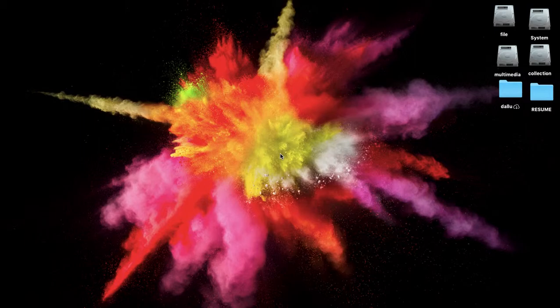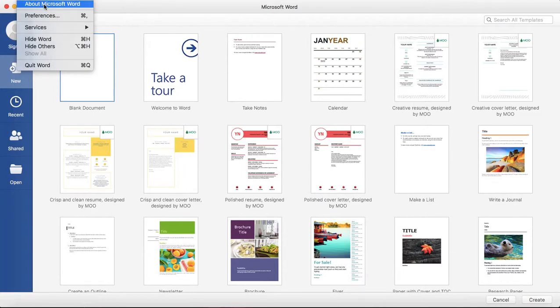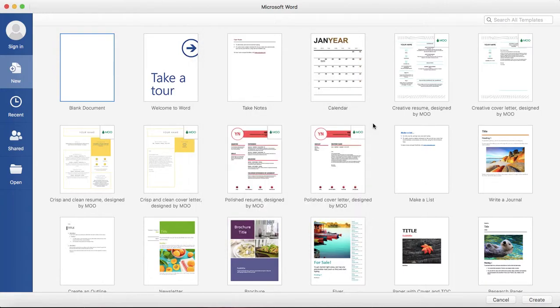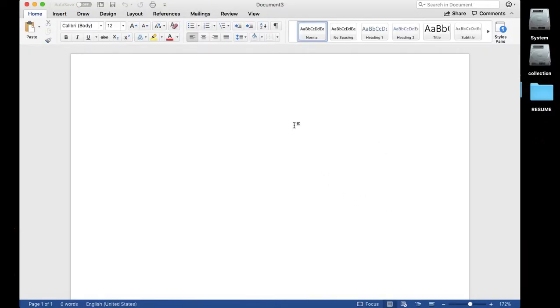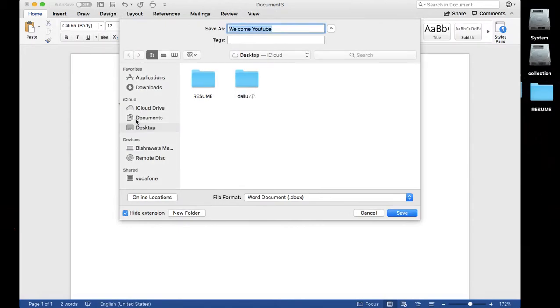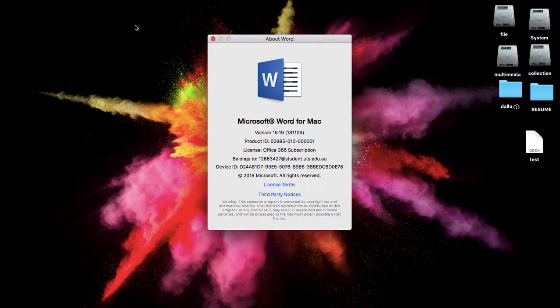Well, this is the file which we are going to set password and protect from unauthorized access. Let's open Microsoft Word first. I'm using Microsoft 16.19 version, any version you can implement this one. First, let's create the blank document. Let's save this file to desktop as file name test, save, and let's close the Microsoft Word.